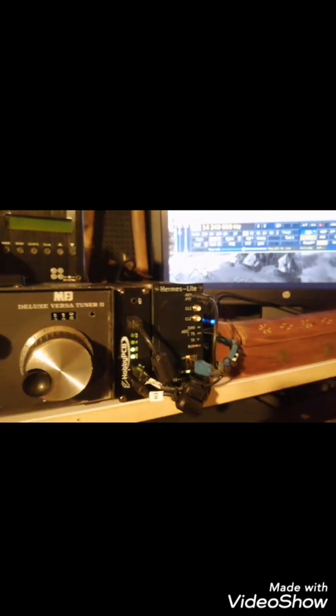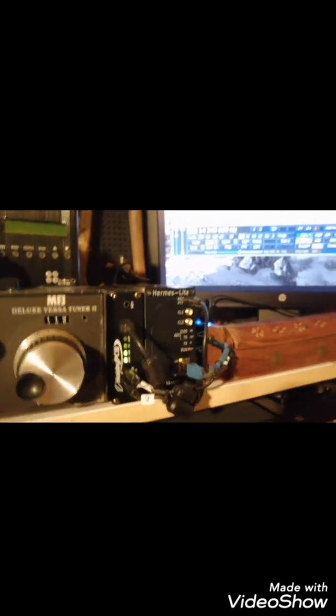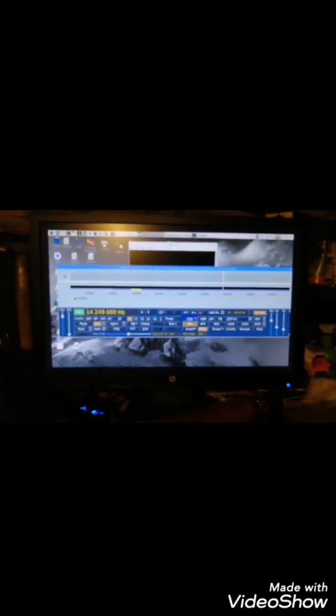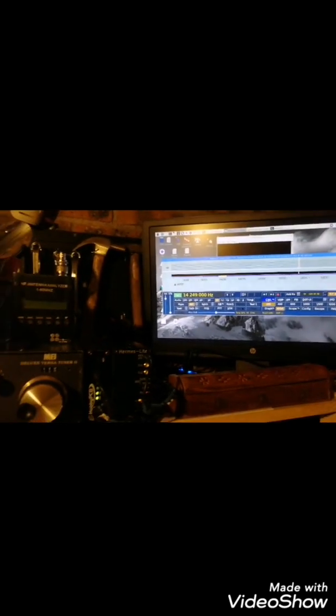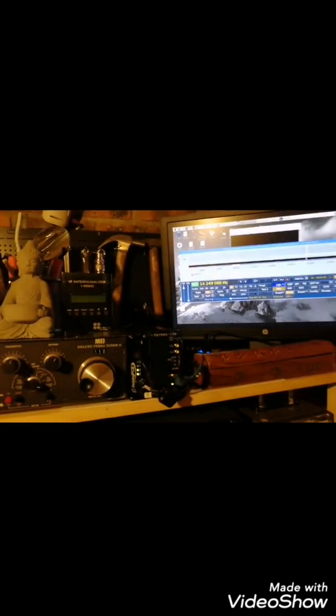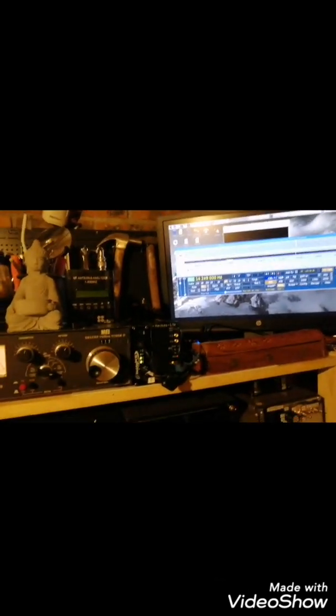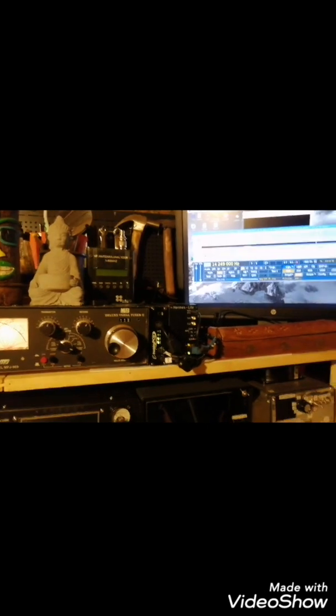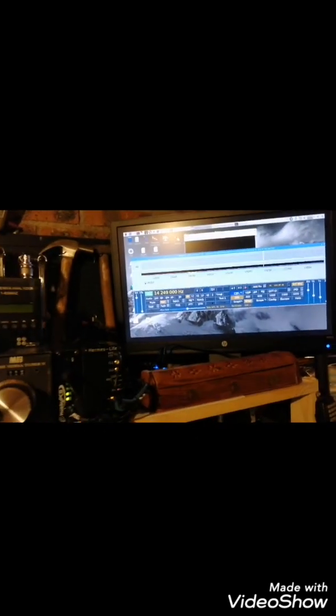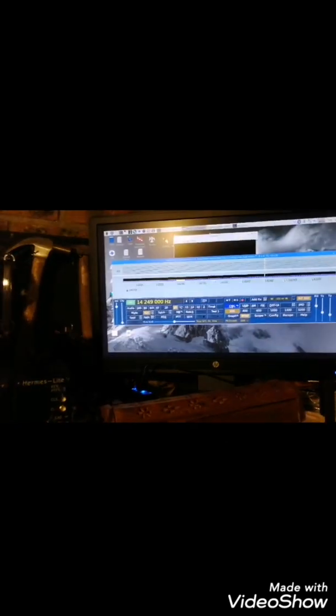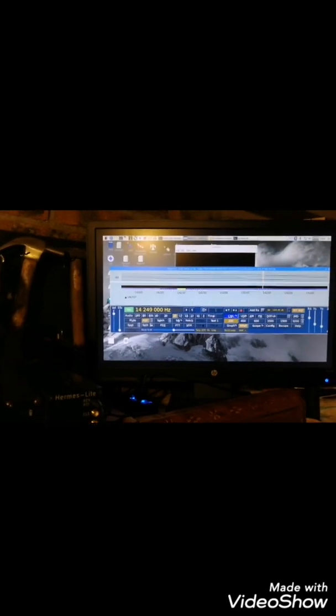You can even remotely access your Hermes Lite even through the 4G network or internet. It's working very well as far as your system is connected to the Wi-Fi network and this Wi-Fi network is connected to the internet.